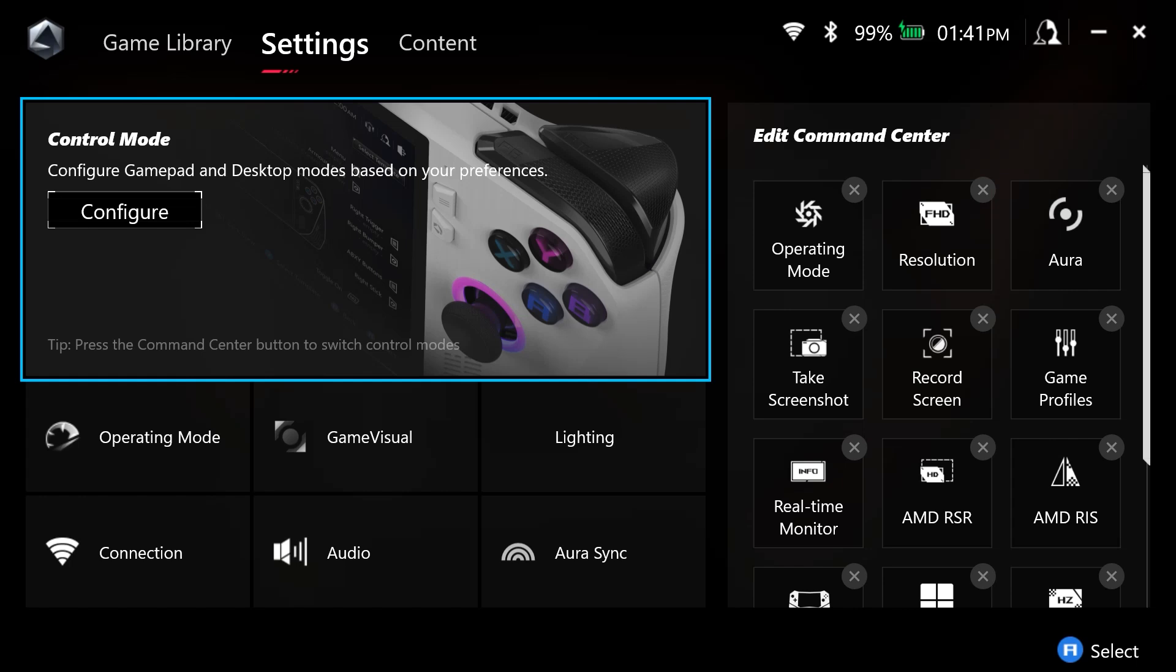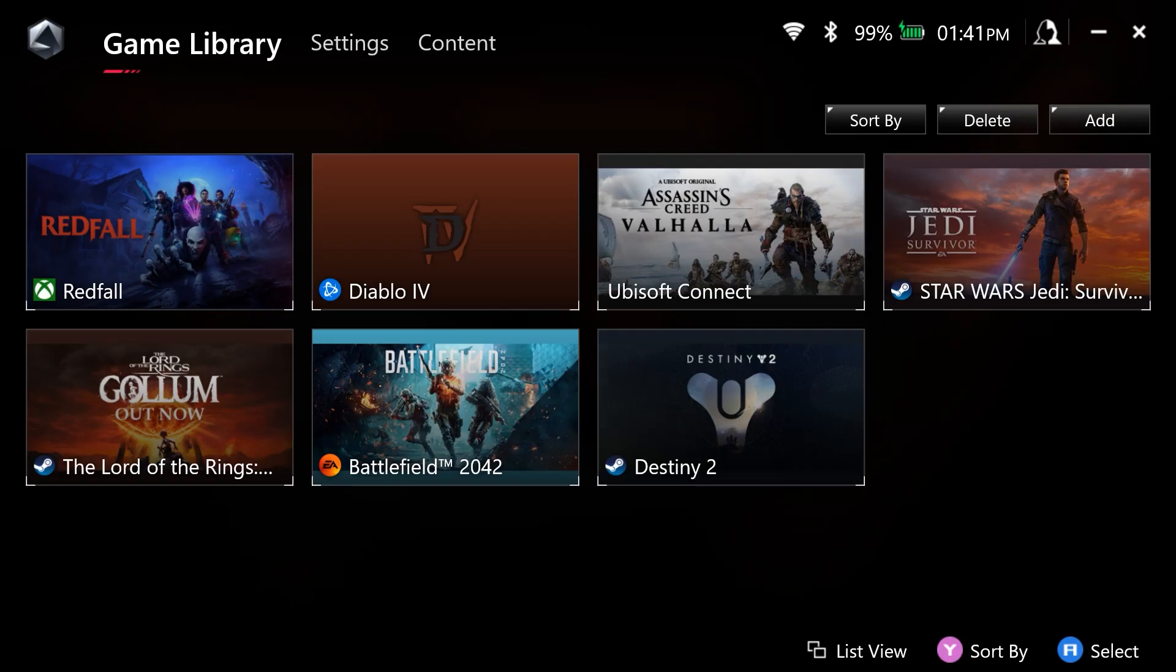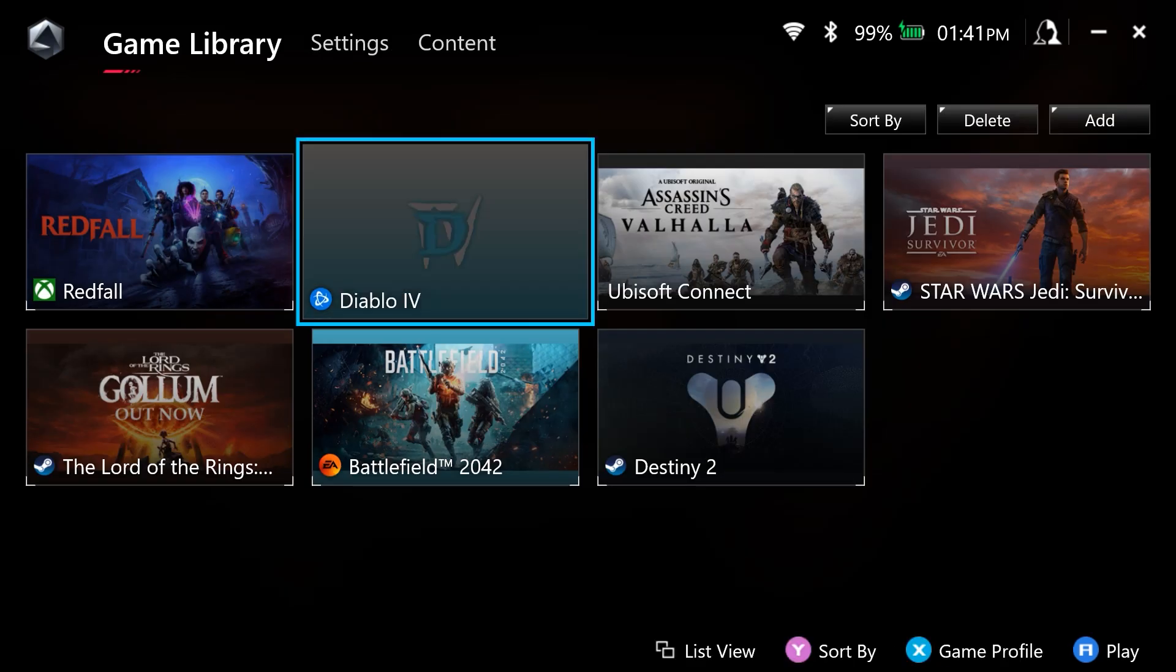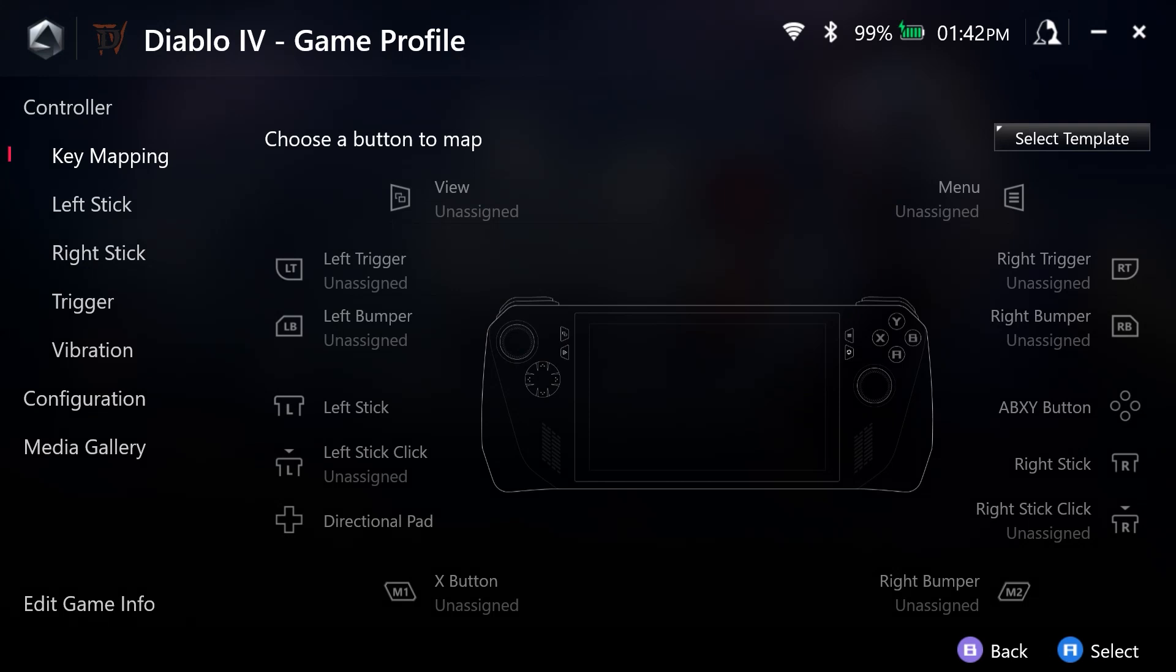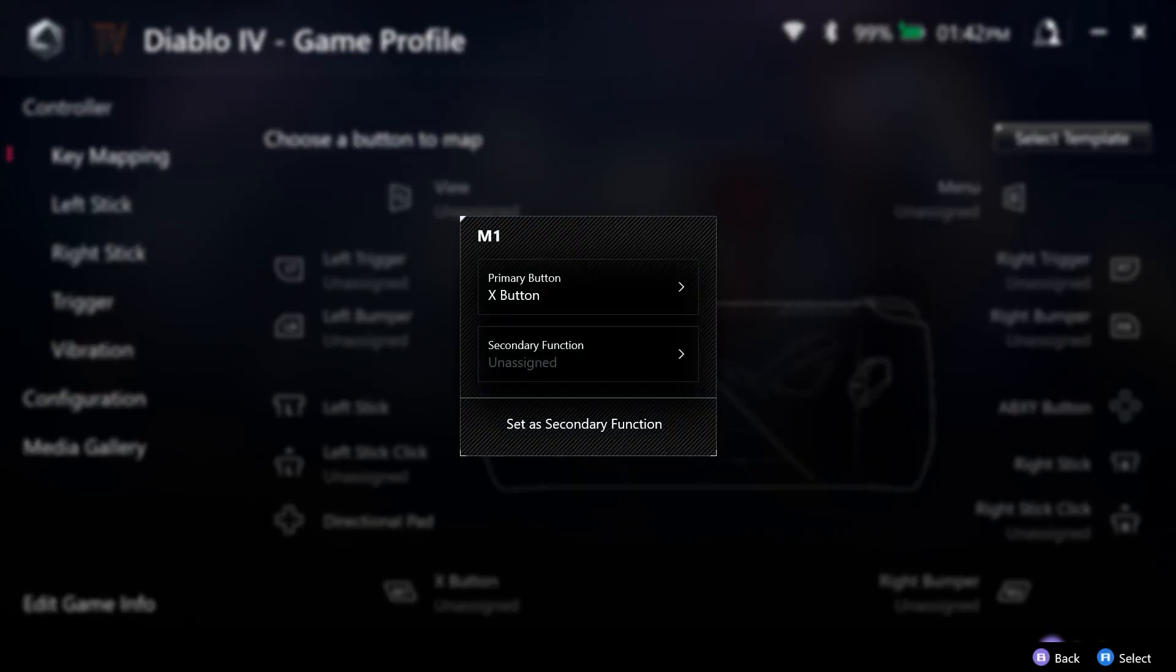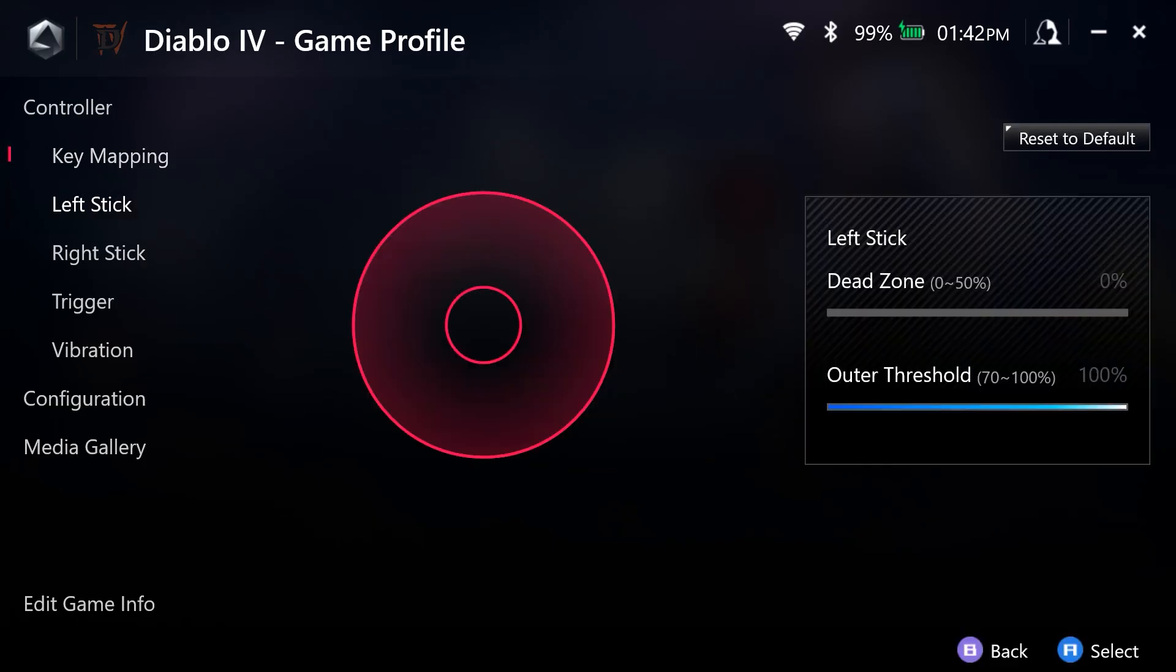You can go to game library. You can select, let's say, Diablo 4, which I have installed. You can go to game profile. And you have these options that you can set even for the secondary for the M1 and M2 if you would like to do that.